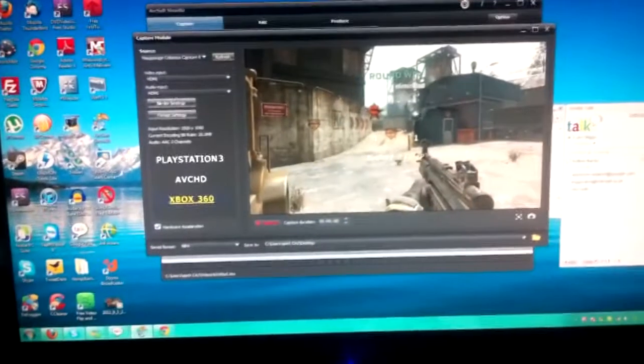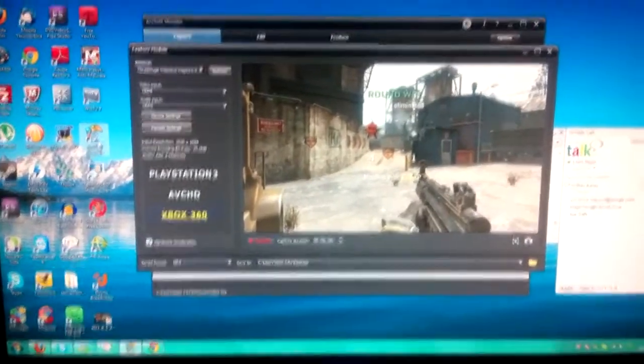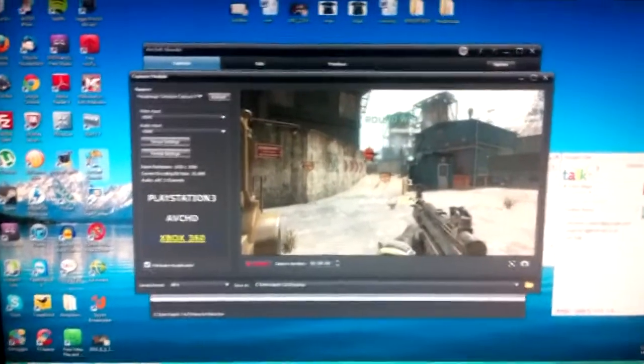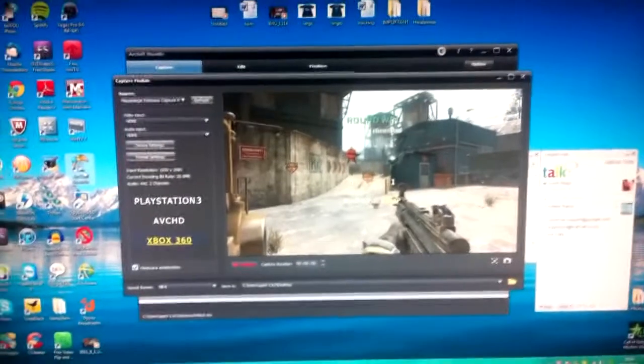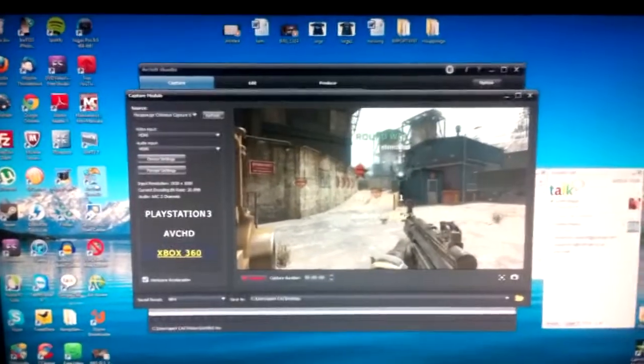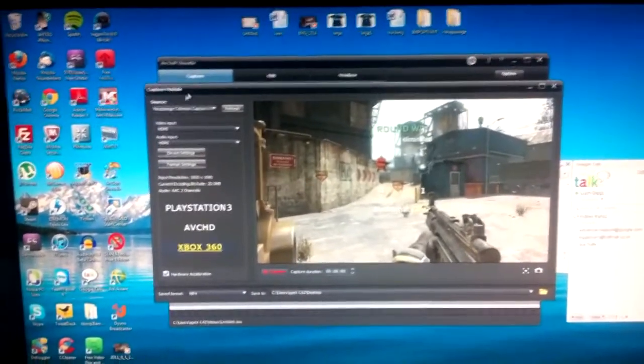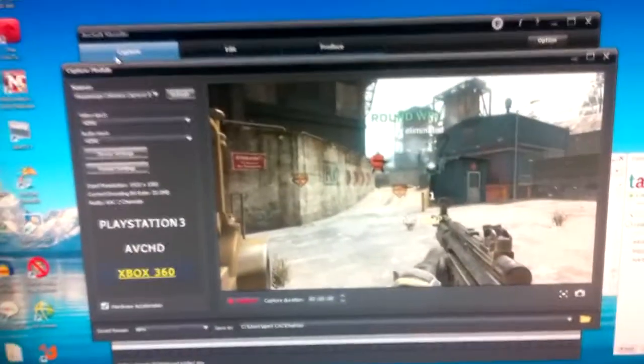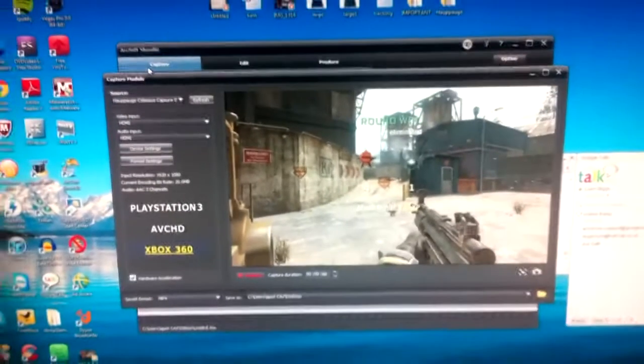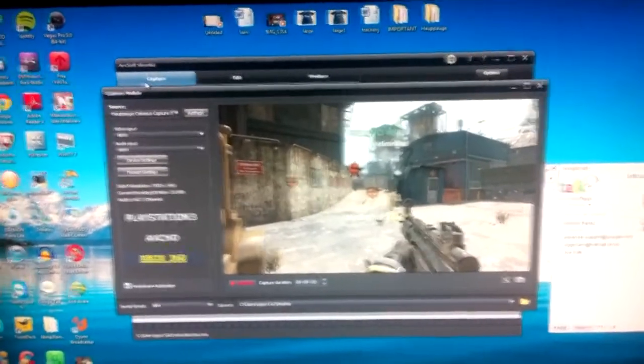Once you've got that right, load up the Arcsoft Showbiz application that it'll install via the CD. Click capture at the top of the program. It will automatically bring you into the capture device for the capture card.